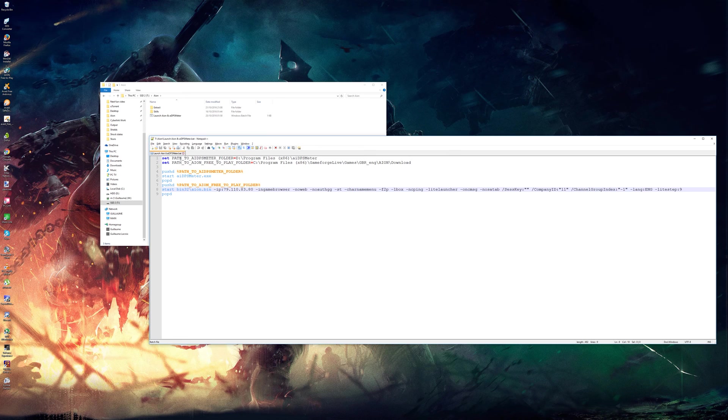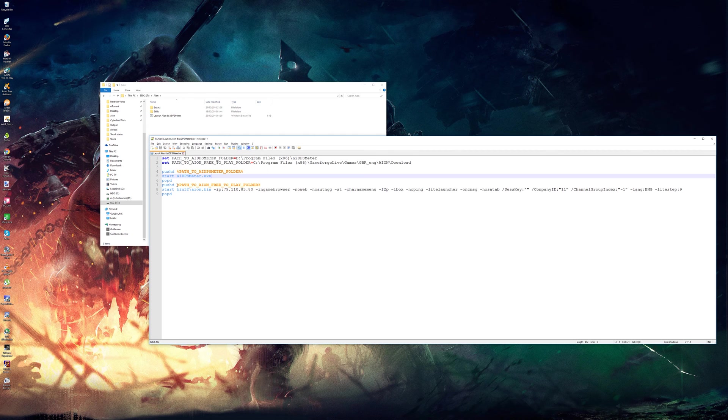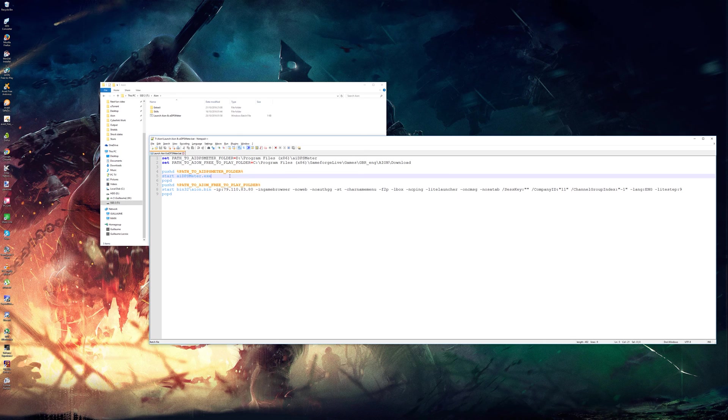I'll leave you this script. What it does is go to the AI DPS meter folder, execute AI DPS meter and then do the same with Aion with some arguments to ensure that you're connecting to the right server.